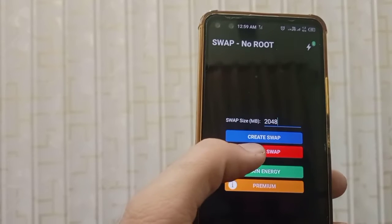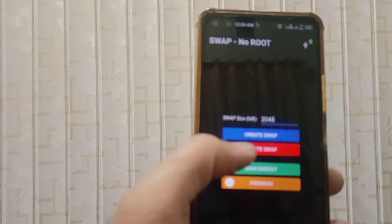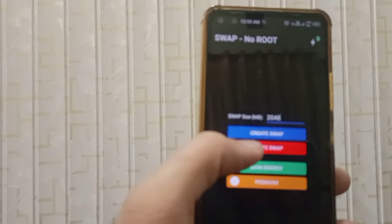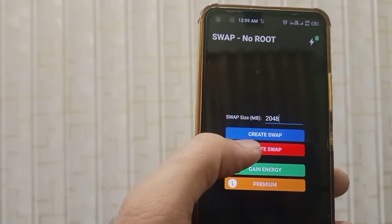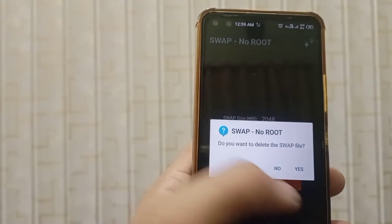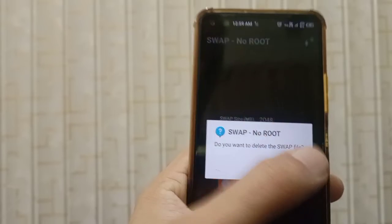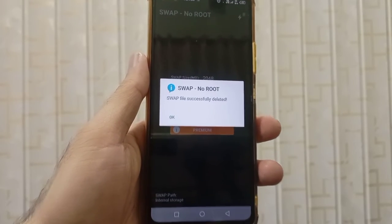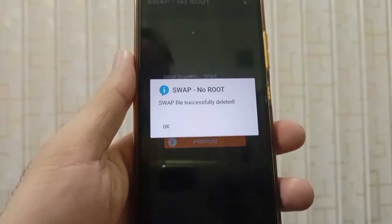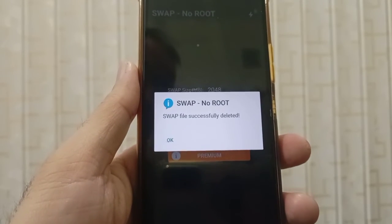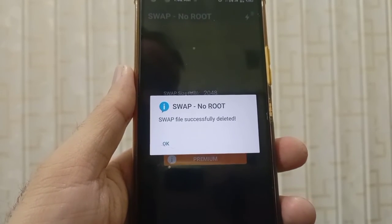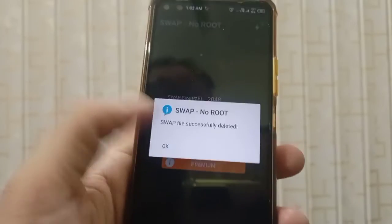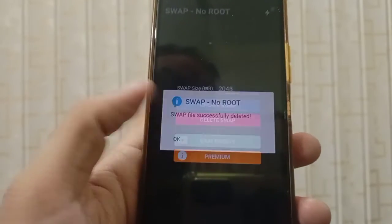Click Delete, then Yes. You can see the swap file was successfully deleted. Click OK.